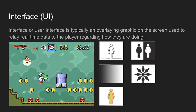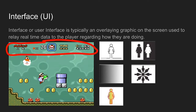Interface, or user interface, is typically an overlay graphic on the screen used to relay real-time data to the player regarding how they are doing. Notice it has everything the player wants — it's high contrast and unified. It lets the player know how many lives they have, the backup power-up mushroom, how much time they have left to complete the level, and their overall score. A good user interface doesn't obscure the player's field of view, but gives them all important information.